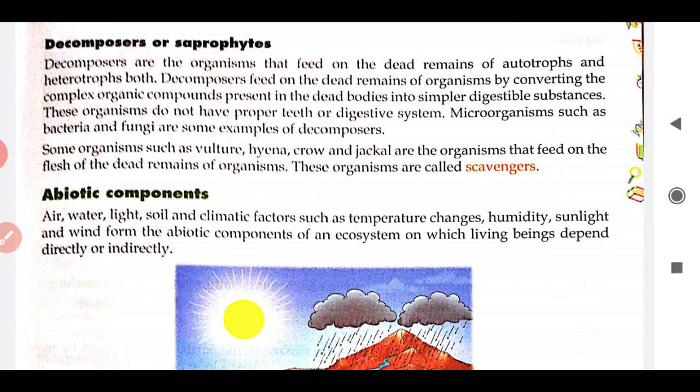Now we are going to decomposers or saprophytes. Decomposers are the organisms that feed on the dead remains of both autotrophs and heterotrophs. Decomposers are organisms which basically feed on dead organisms — whether it is autotroph or heterotroph, it doesn't matter. They feed on the dead and decaying matter. Decomposers feed on dead remains of organisms by converting the complex organic compounds present in the dead bodies into simpler digestible substances.